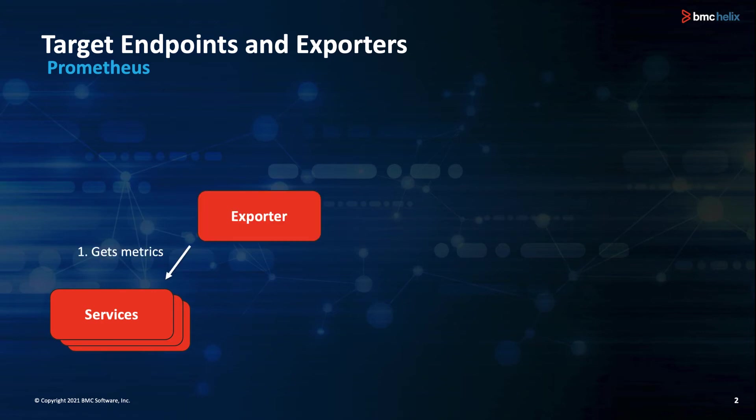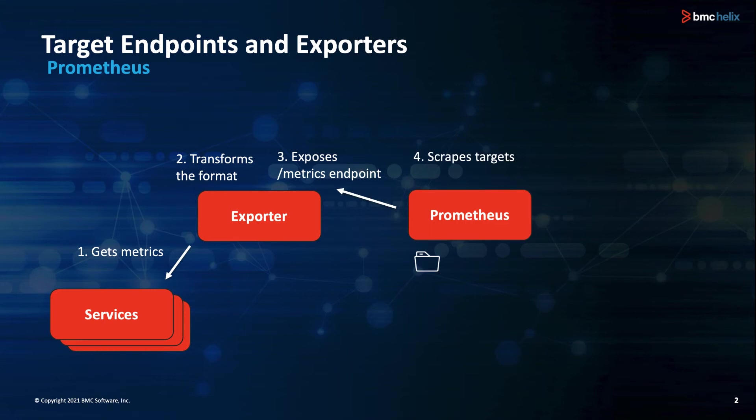Exporters get those metrics and transform them into the right format and expose them via HTTP. Prometheus scrapes them into its time-series database as defined in its configuration file.